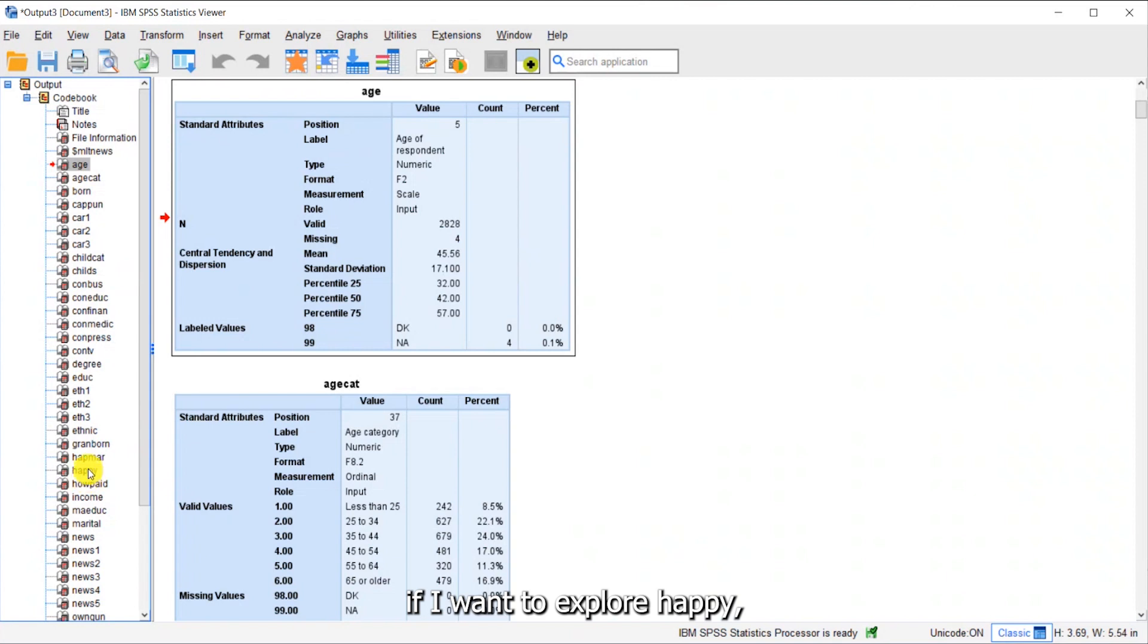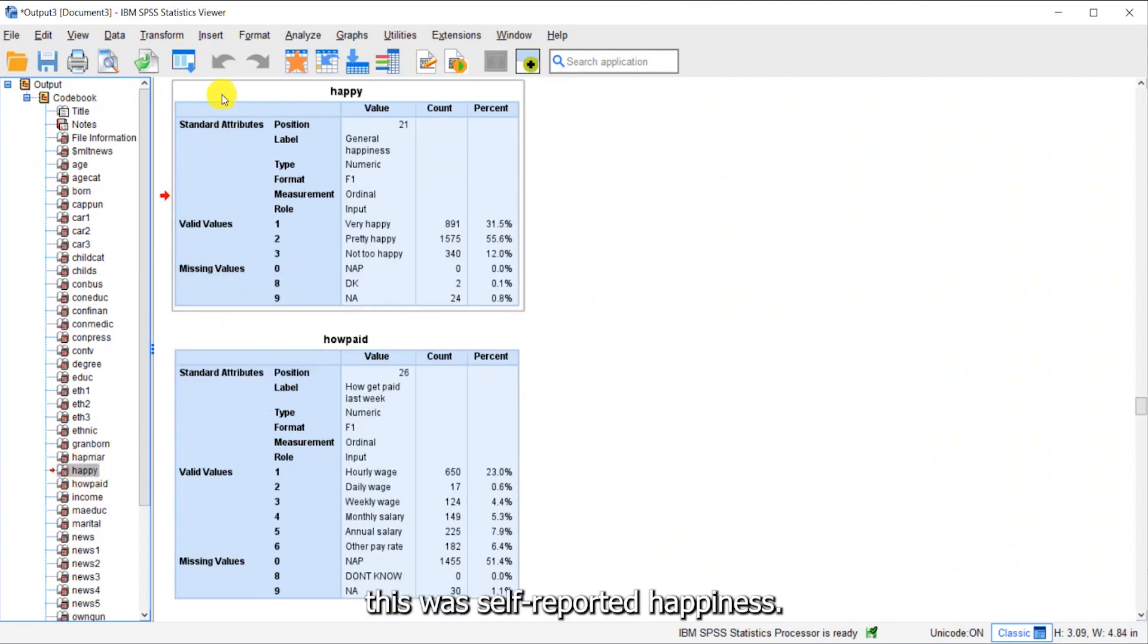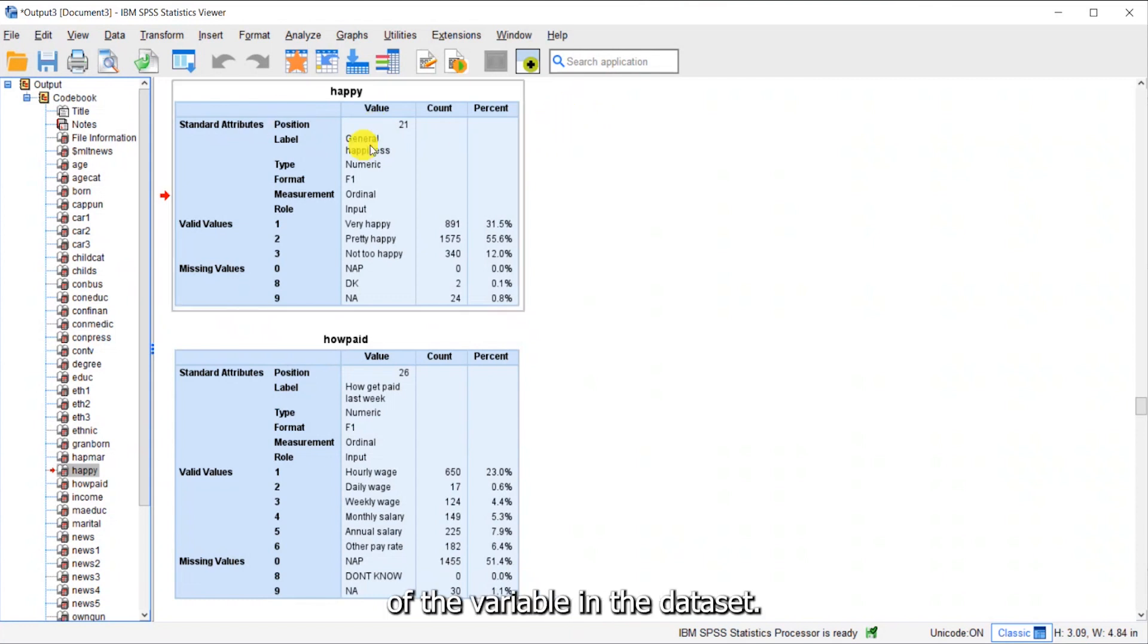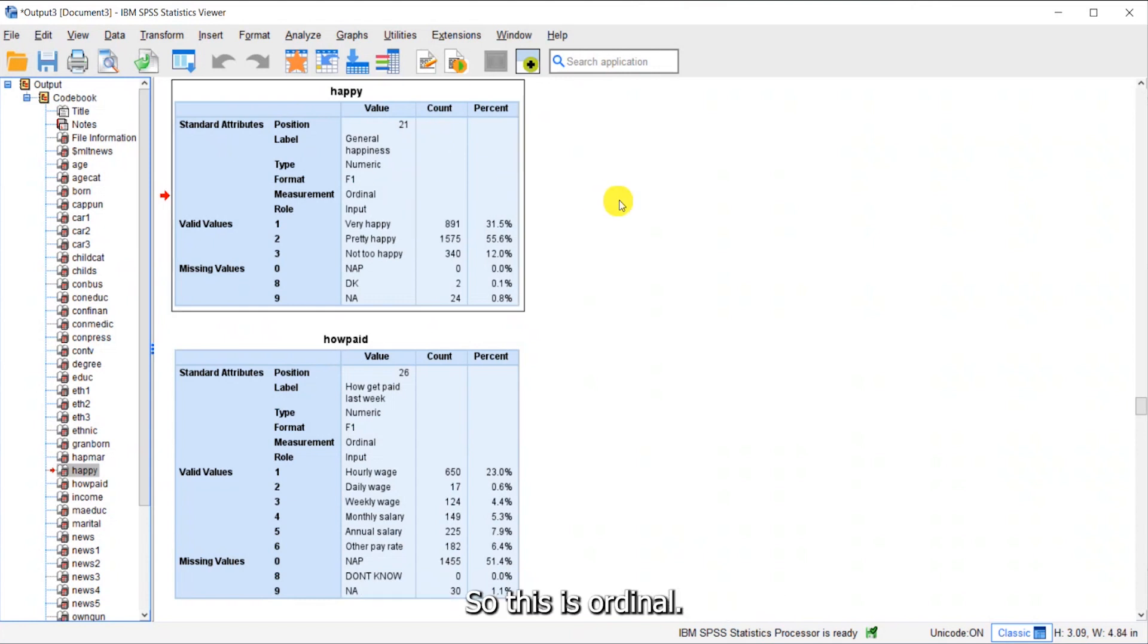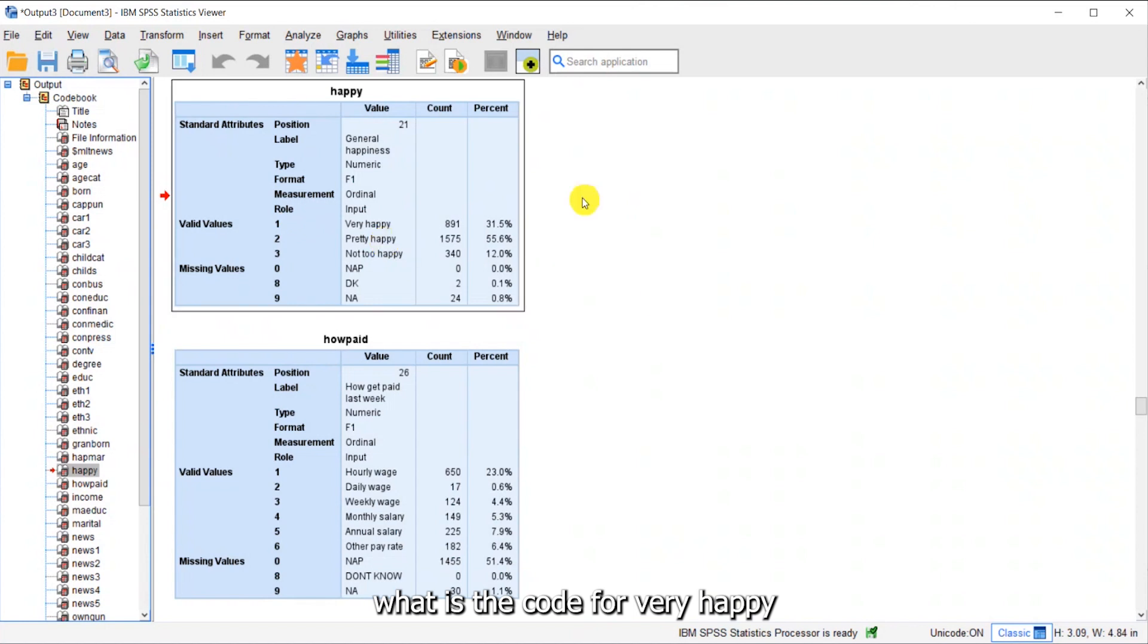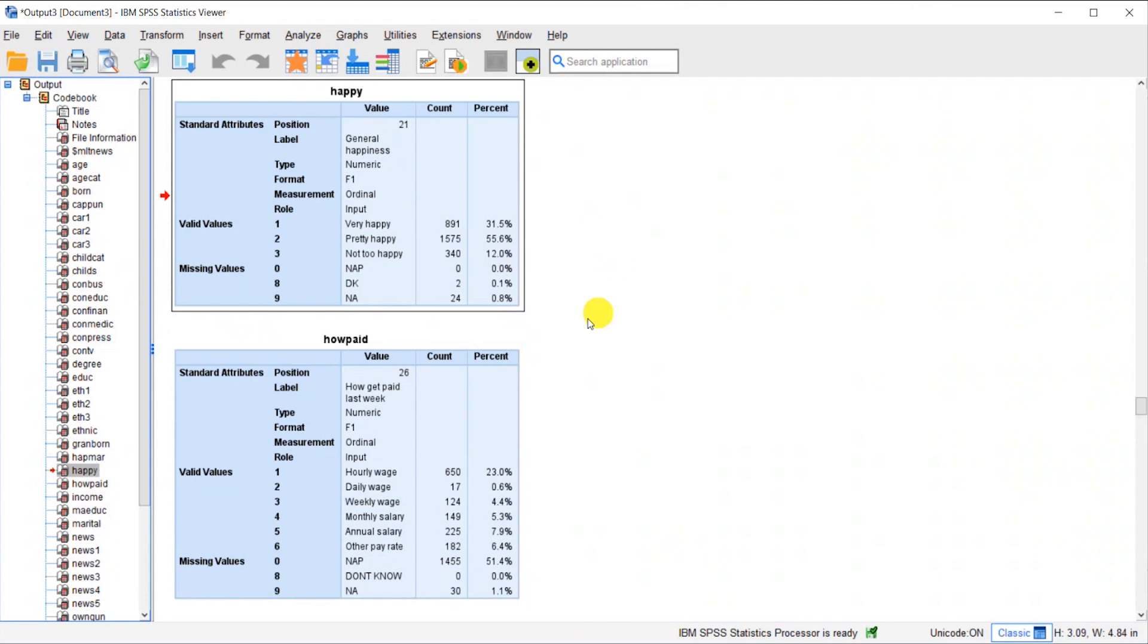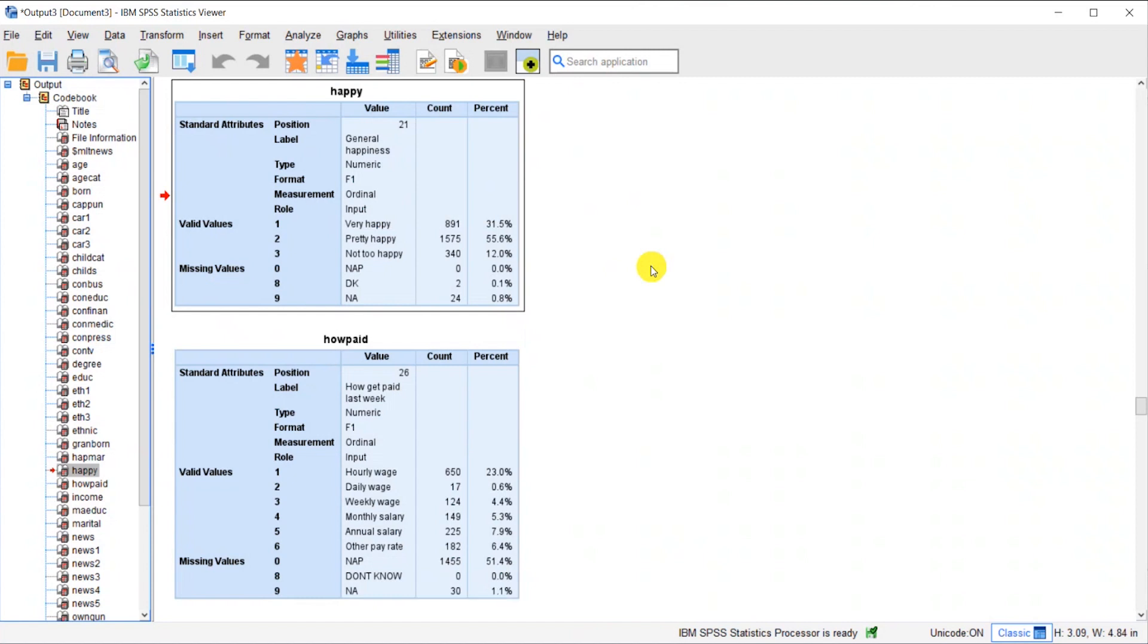For example, if I want to explore happy, this was self-reported happiness. You can see the information that the codebook gives me. It will show me the position of the variable in the data set, the label, the measurement—so this is ordinal. It will show me the values or codes and the labels. I can see one is the code for very happy. It shows me counts and percent, and also missing values and codes. A very useful overview of this variable.